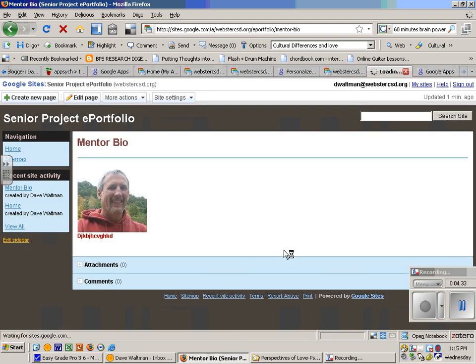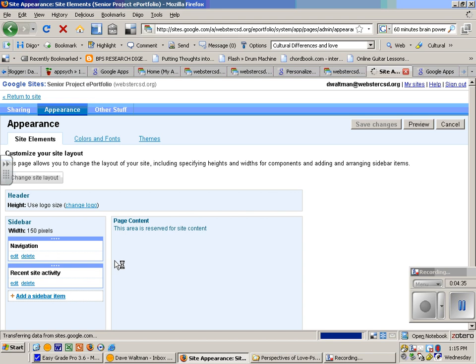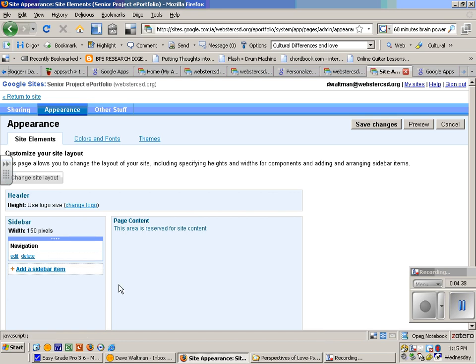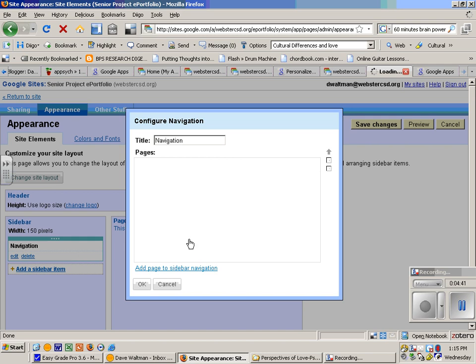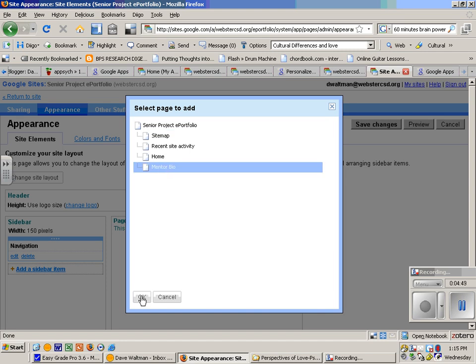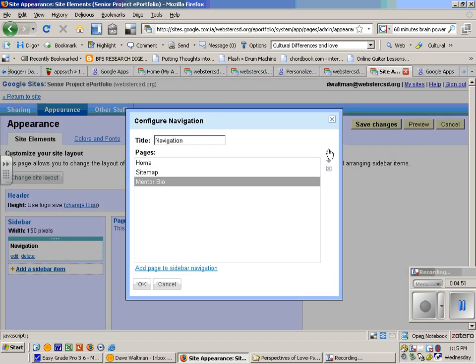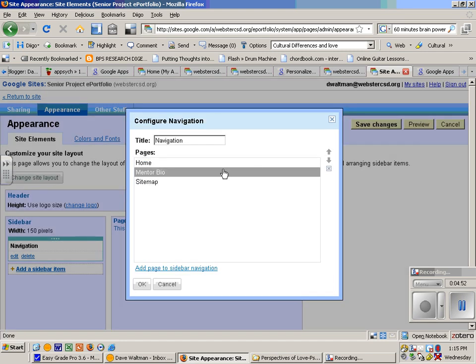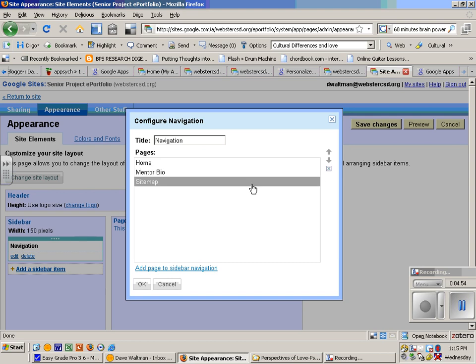If we want to put that over here, we have to go to edit sidebar, and I don't like the recent site activity, I know what I've done, I can just delete that. I go to edit, and I'll say add page to sidebar. I'm going to add the mentor bio, hit okay. I'm going to move that up, I can put it in that order.